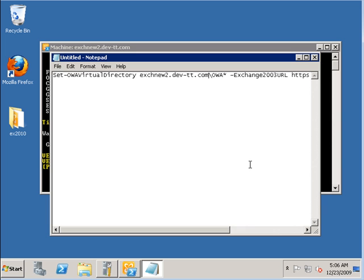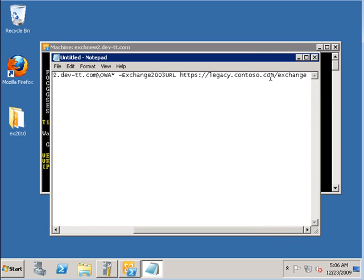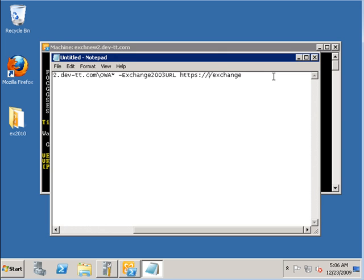Then we're going to replace the URL with the name on the certificate for your OWA 2003 machine. In my case, it is the following. Now you're ready to run this command.